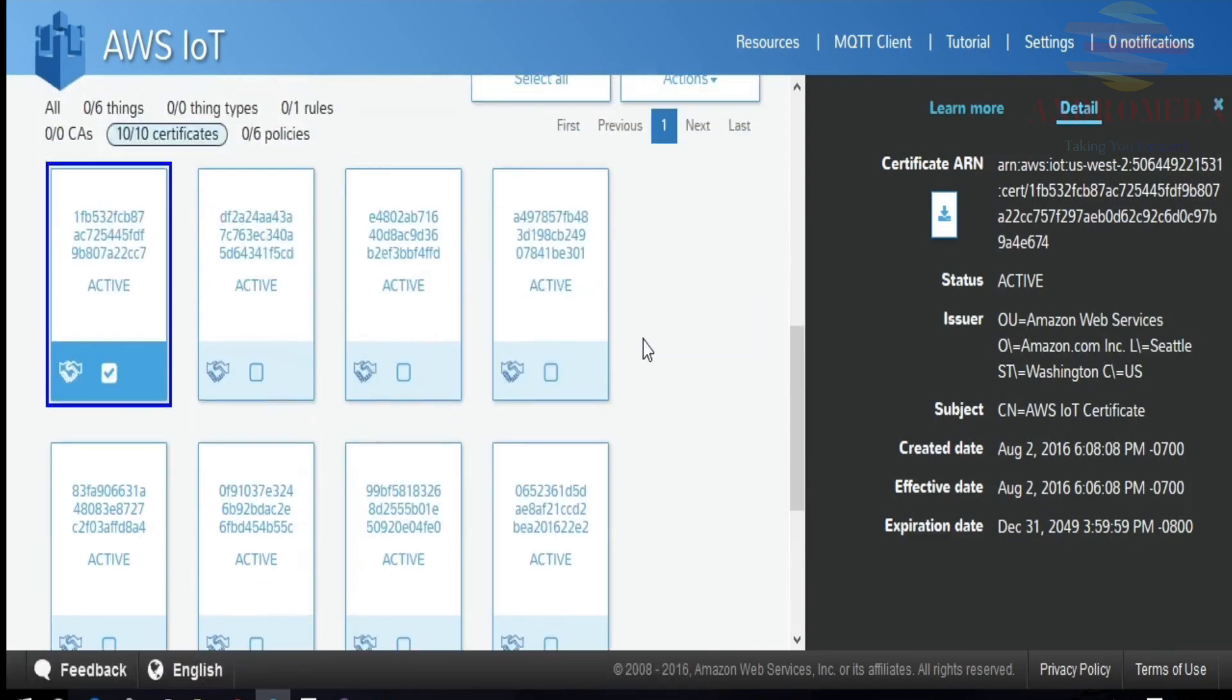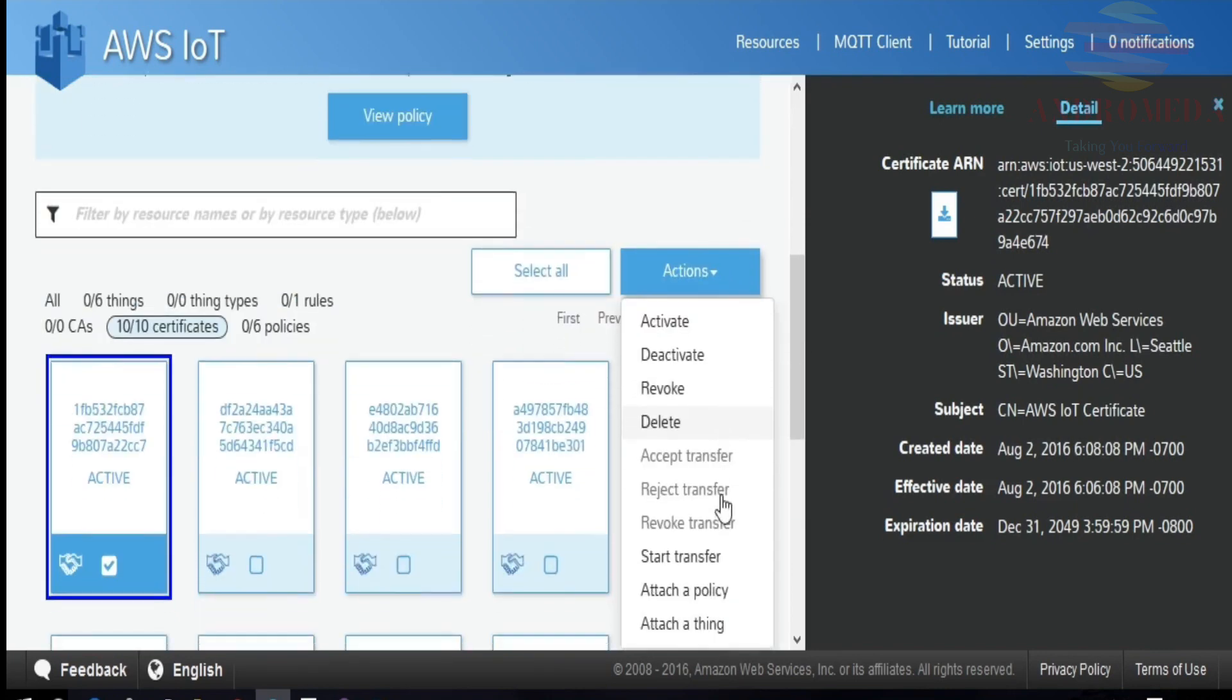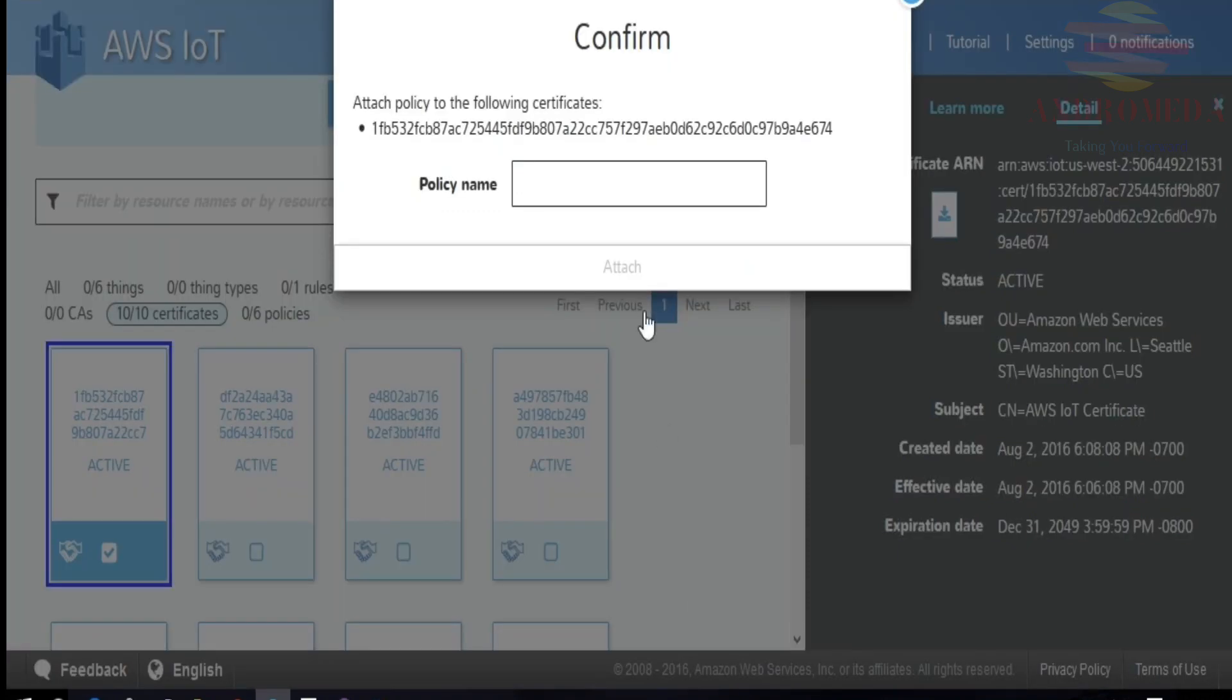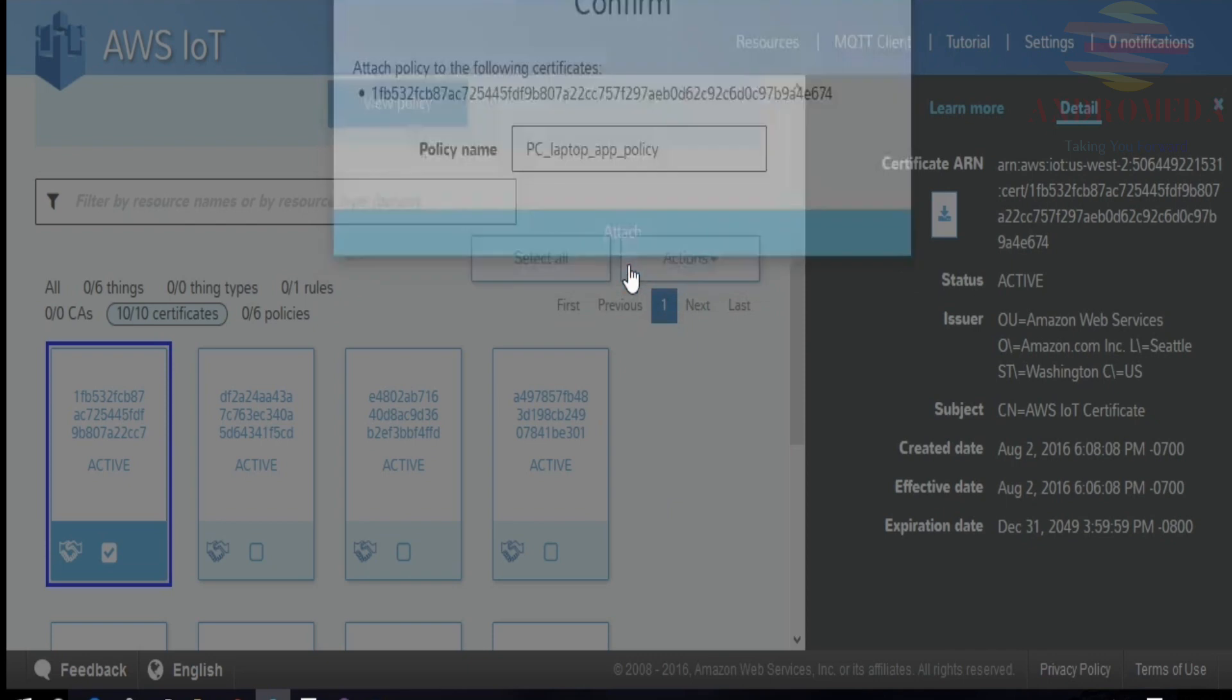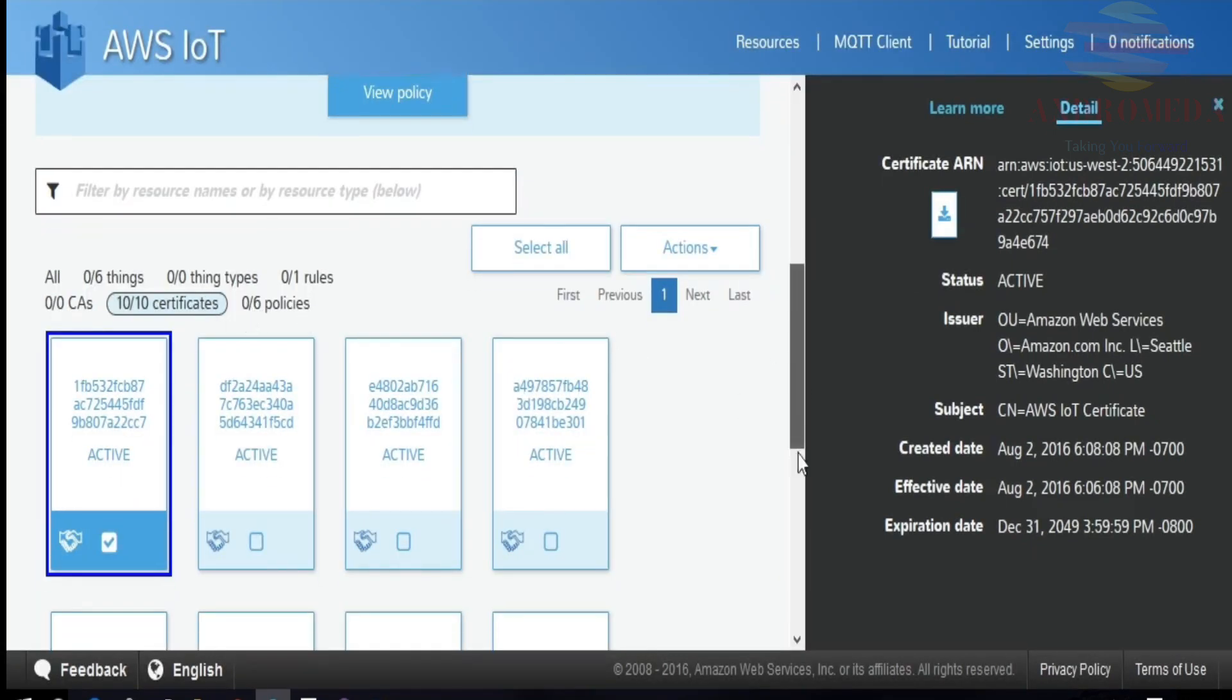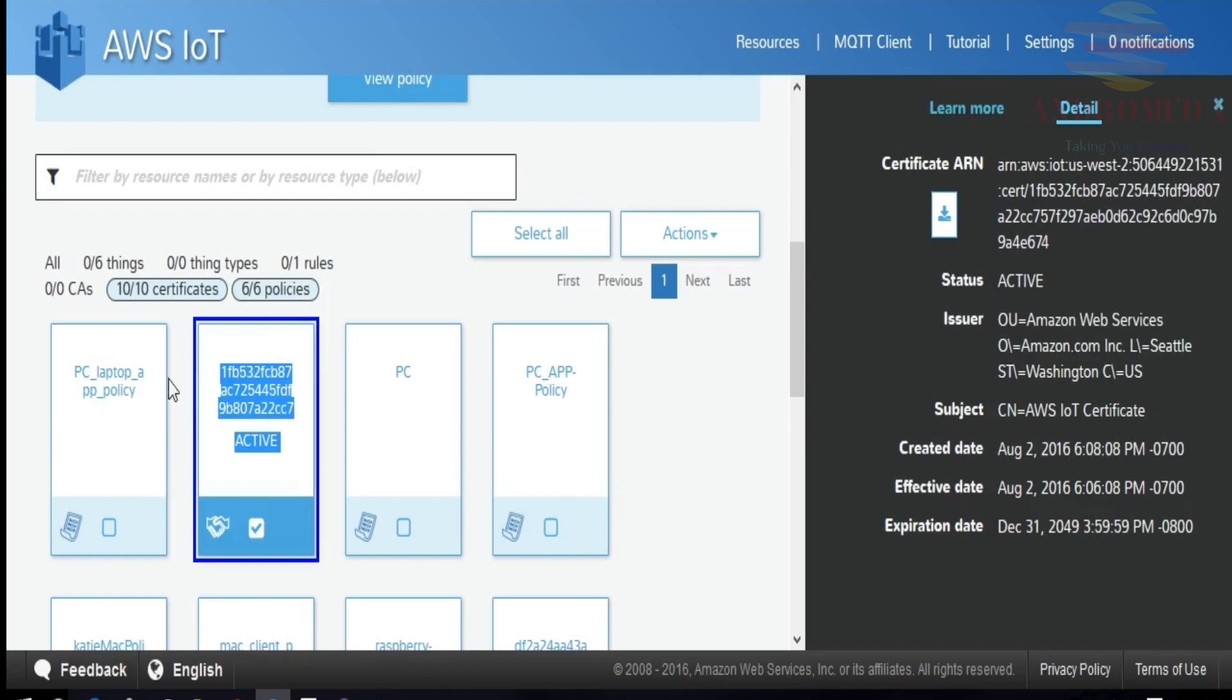So now that I have my certificate, I'll need to attach it to the policy. So I have that selected. And I'll do under actions, select attach a policy. And in here, it was called PC laptop app policy. And now I've attached it. So now if I go back to my certificate, you'll see that it's attached to both my PC laptop app policy and my PC laptop app. Now, attaching the policy does actually do something functionally. It gives permissions to that certificate to perform the actions delineated as allow statements within that policy.